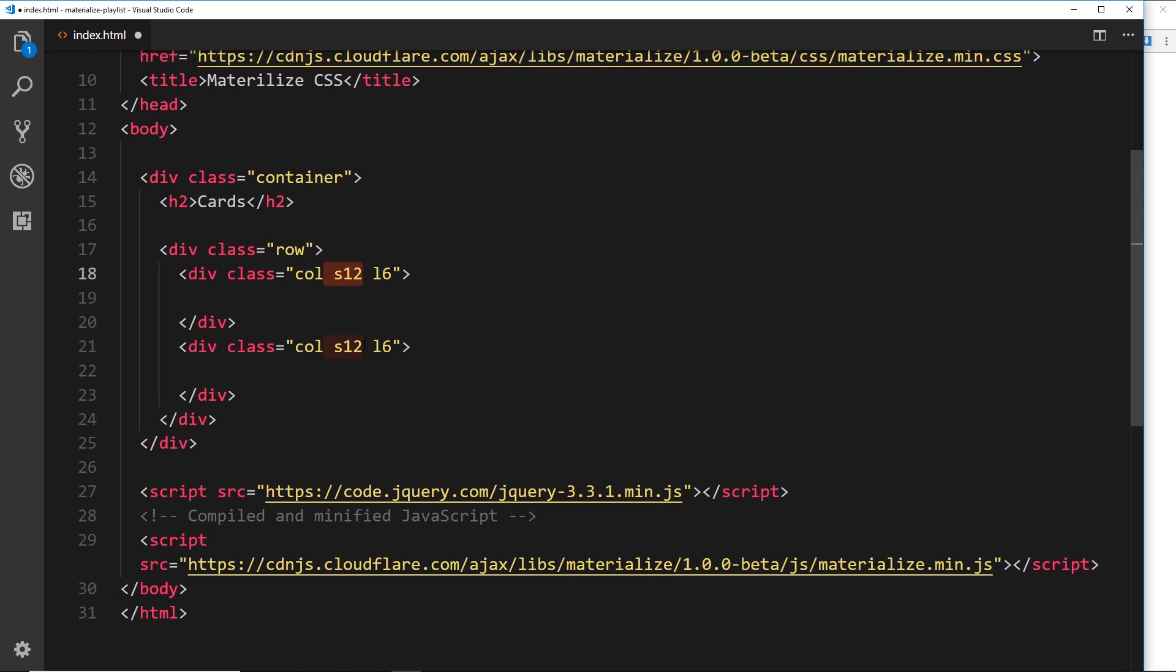For large screens and up they take up six columns in width, so just half of the page. What we're going to do is create two different cards here and store some different recipes inside those cards.